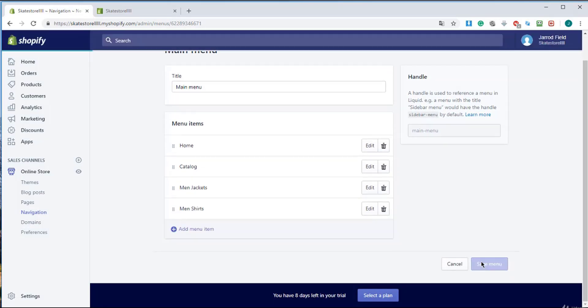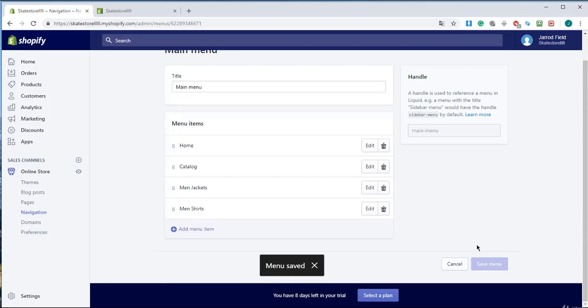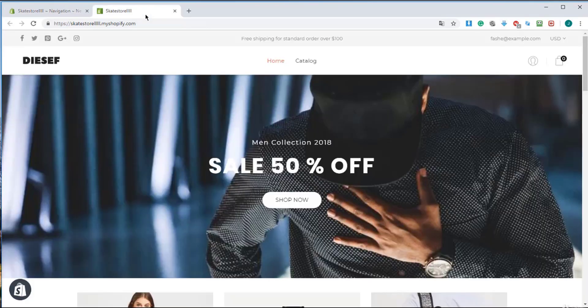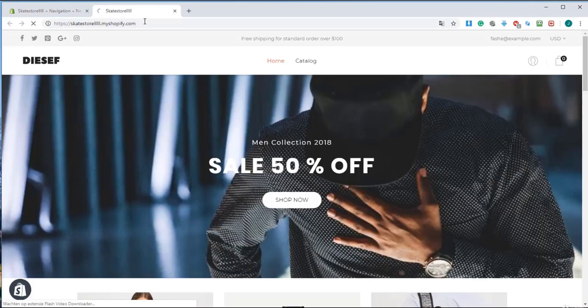So I'm going to save menu. Click on save menu and I will wait. And I go to my website and I will refresh this site and you will see what happens.